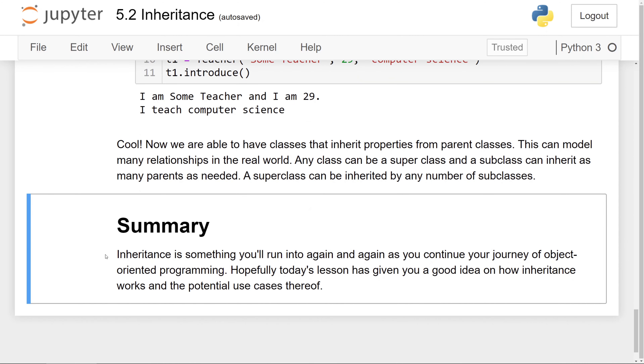To summarize, inheritance is something you will use over and over again as you continue programming in object-oriented programming. Hopefully today's lesson has given you a good understanding of how it works and where you can use it. That's it for this video on inheritance in Python. Make sure to like, share, comment, and subscribe for more programming tutorials like this one. Thank you very much for watching, and I will see you later.